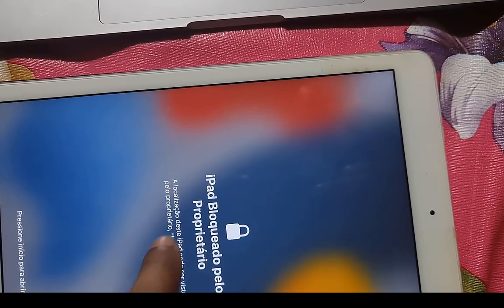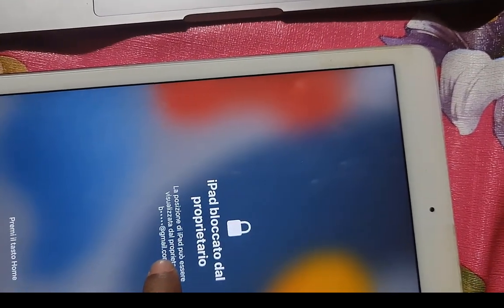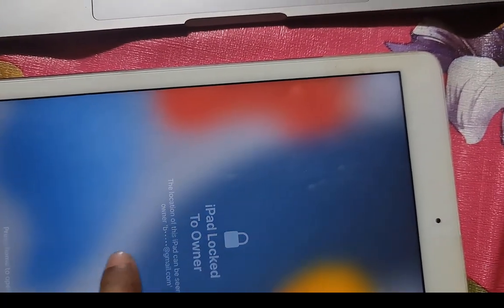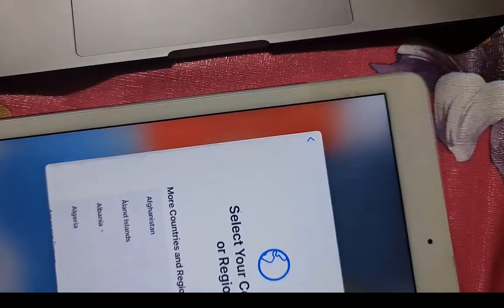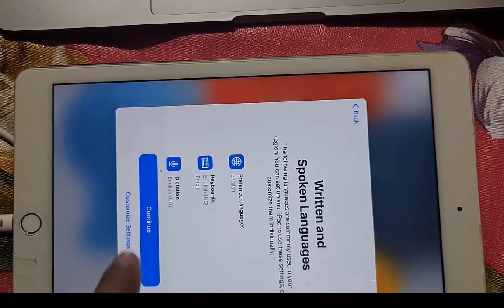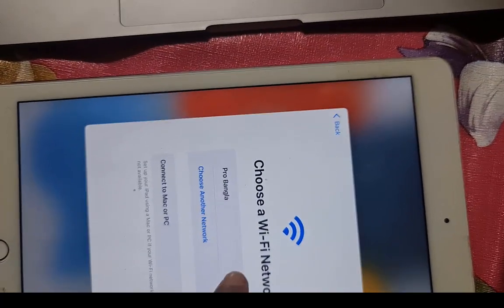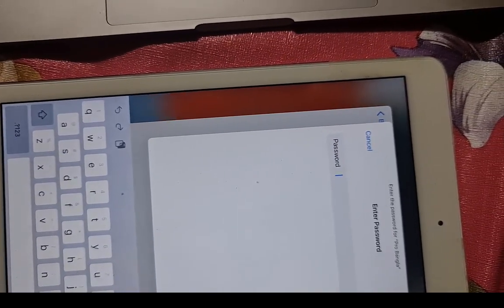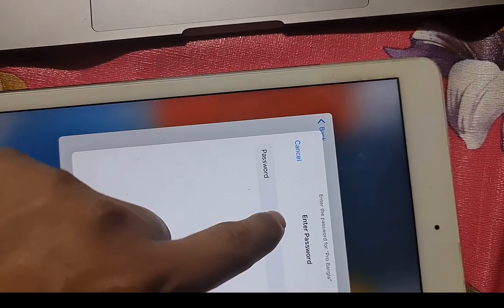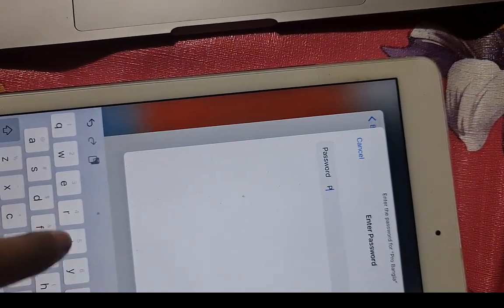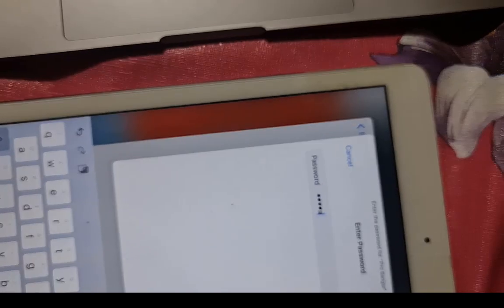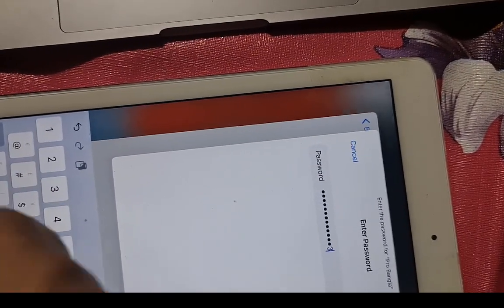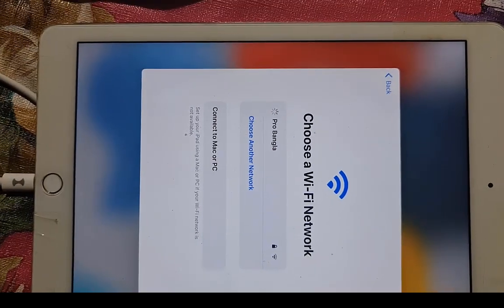We forgot the email ID, iCloud ID, and passcode, but we backed up before. So now no need for iCloud ID and passcode - we can work without iCloud ID and passcode. Just wait, when I click continue it's coming like that - P-R-O-B-A-N-G-L-A. Just wait a few seconds. Connect to Wi-Fi. I will show you next.